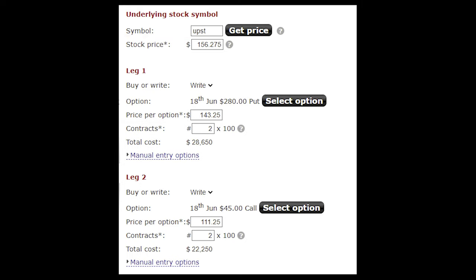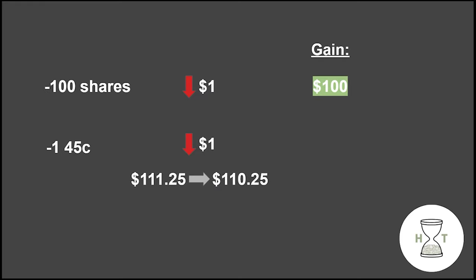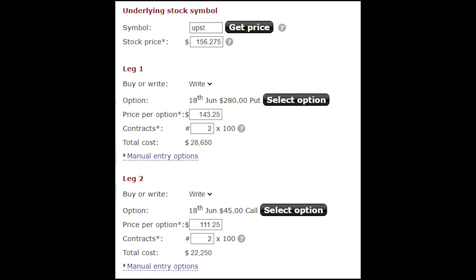So why does this work the same as shorting shares? Let's say the stock drops $1 and you're shorting 100 shares, you'll make $100. If the stock drops $1 and you've sold 45 strike calls like we have, the price of the option will drop from $111.25 to $110.25, also resulting in a $100 gain. So synthetically, these are the exact same position with the added benefit that we don't have to worry about paying borrow fees or getting our position automatically closed out during the day by the broker.